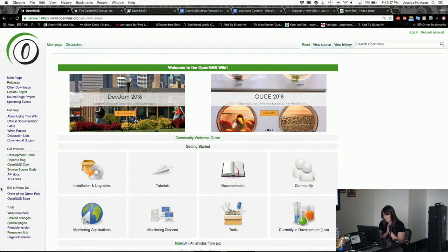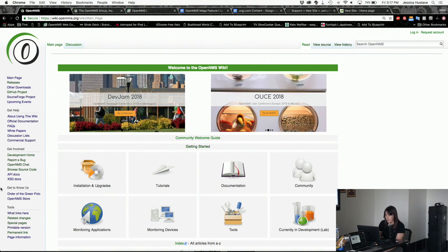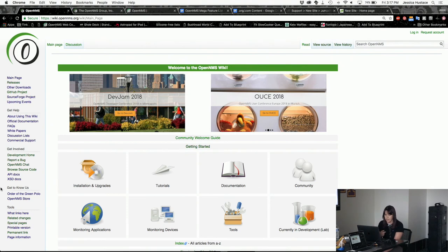Currently, we mainly have three websites. We have the wiki, which is right here. This is something that anybody can edit. It has varying levels of activity. Most of it gets edited around Dev Jam time.